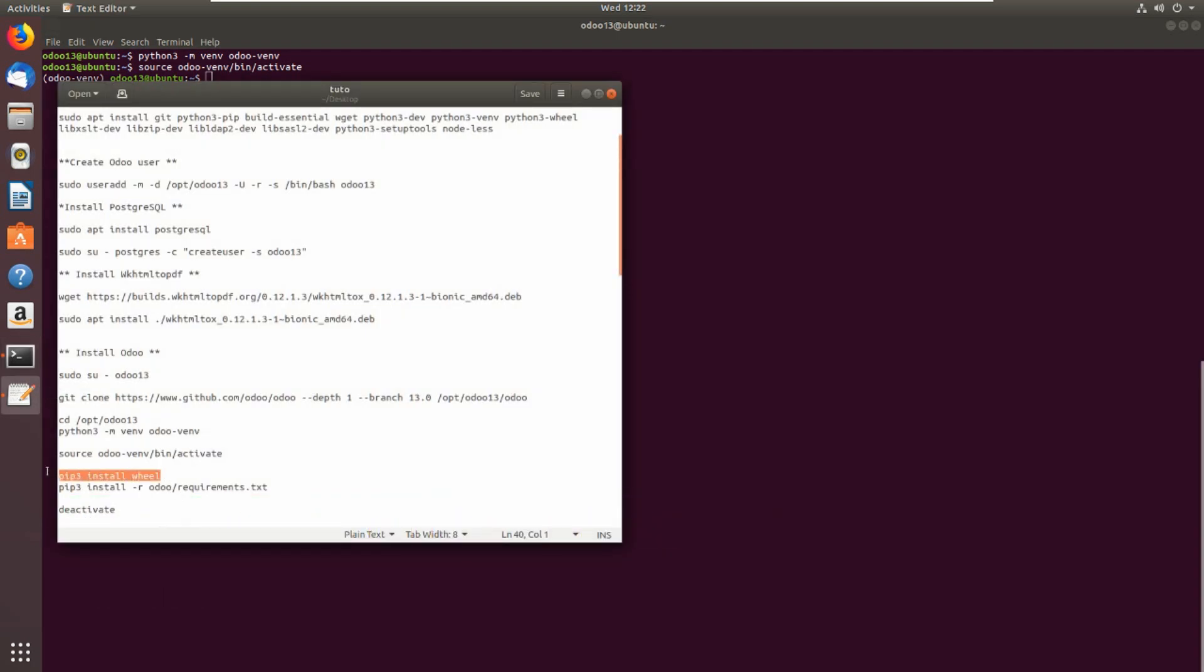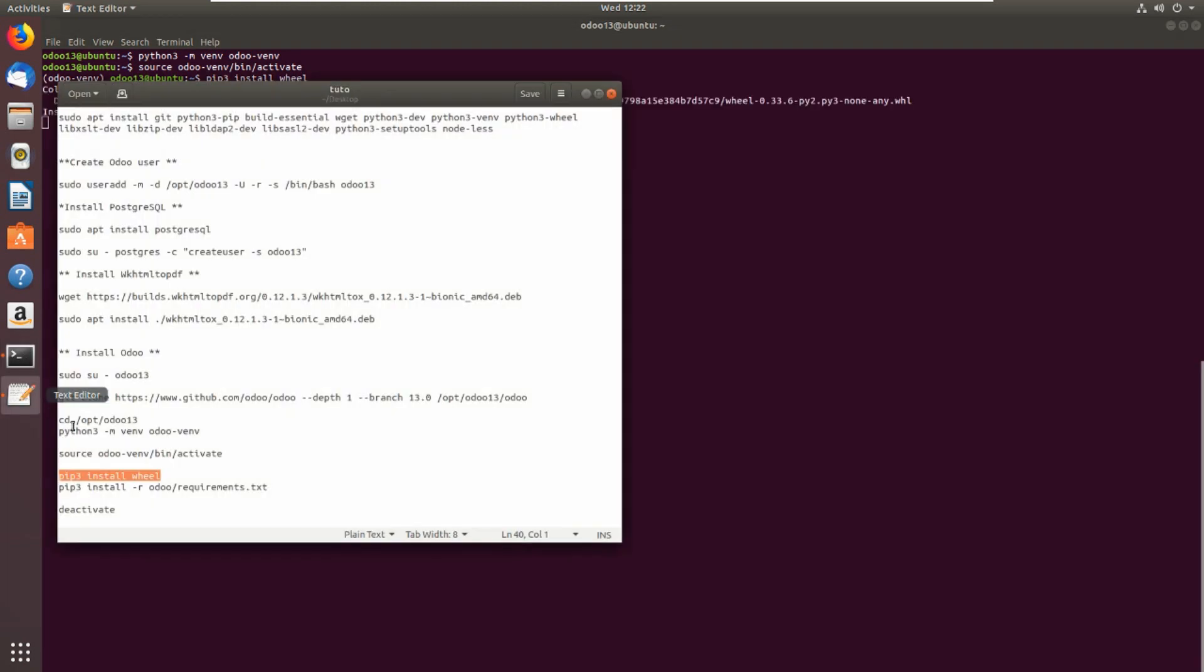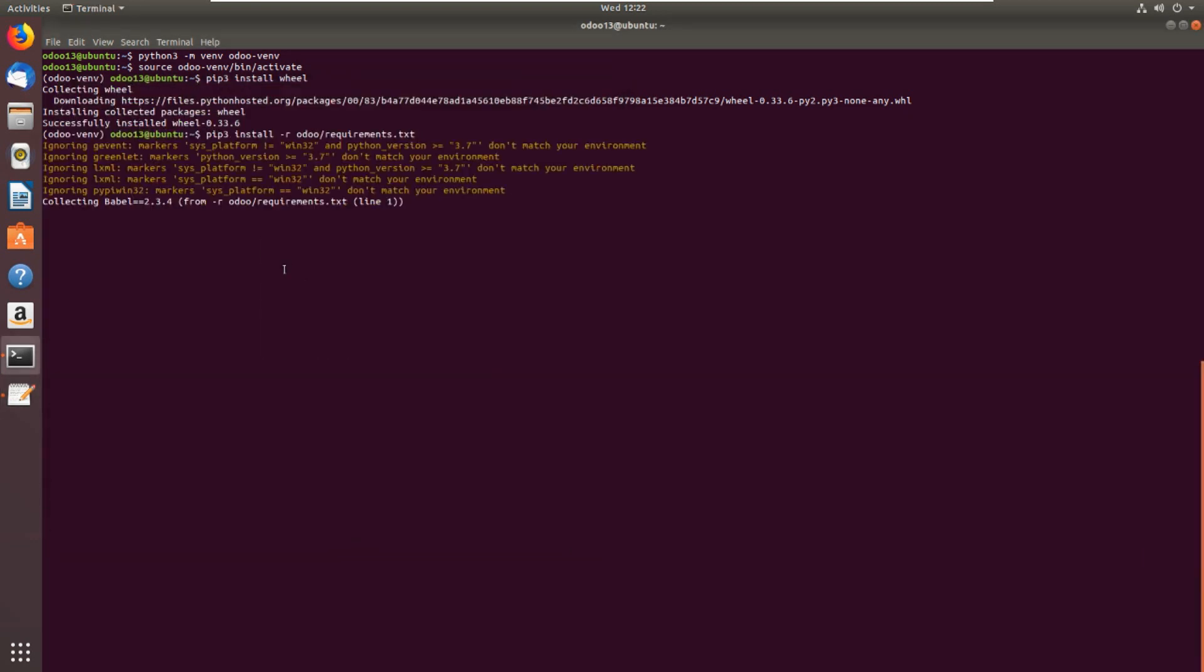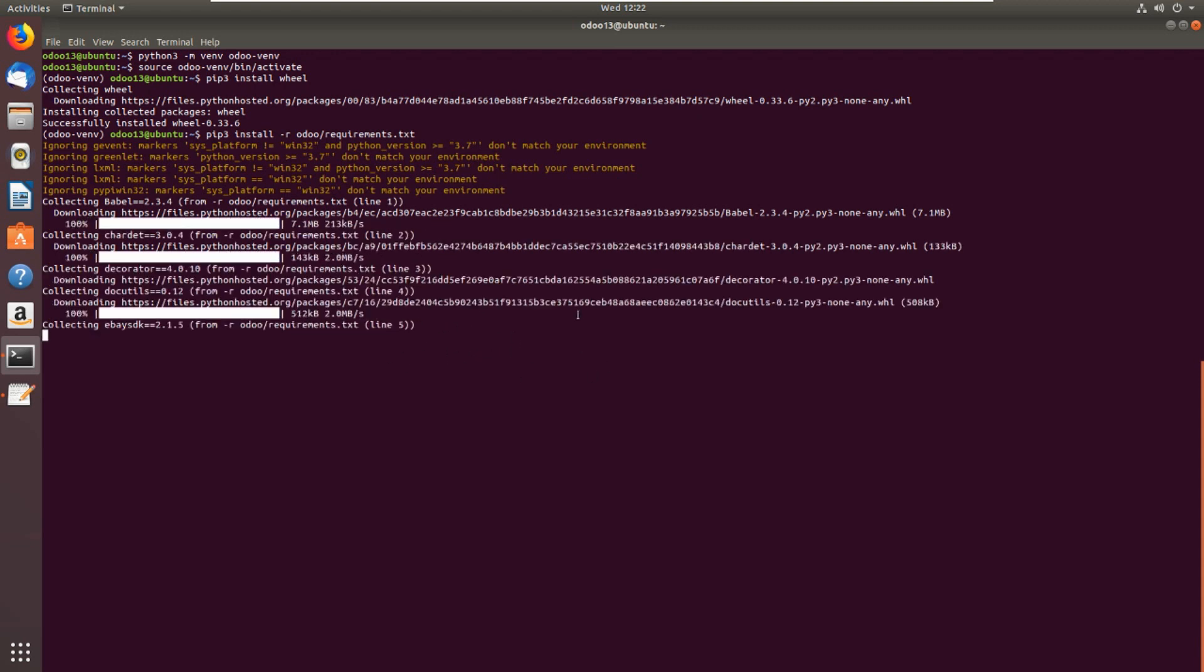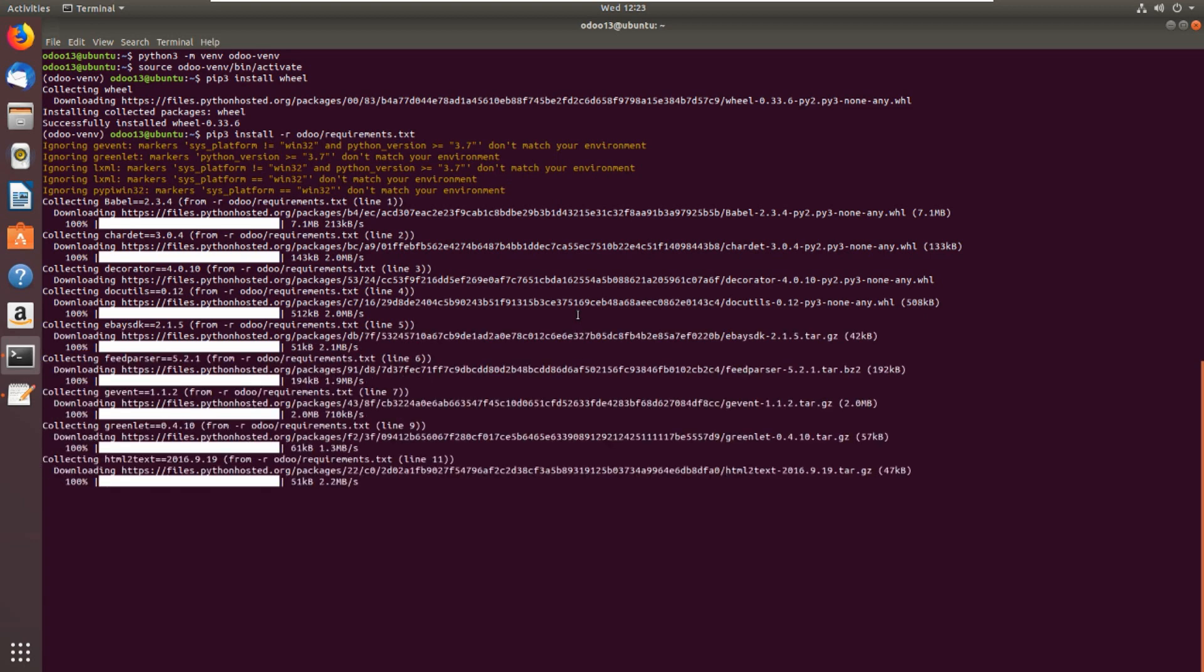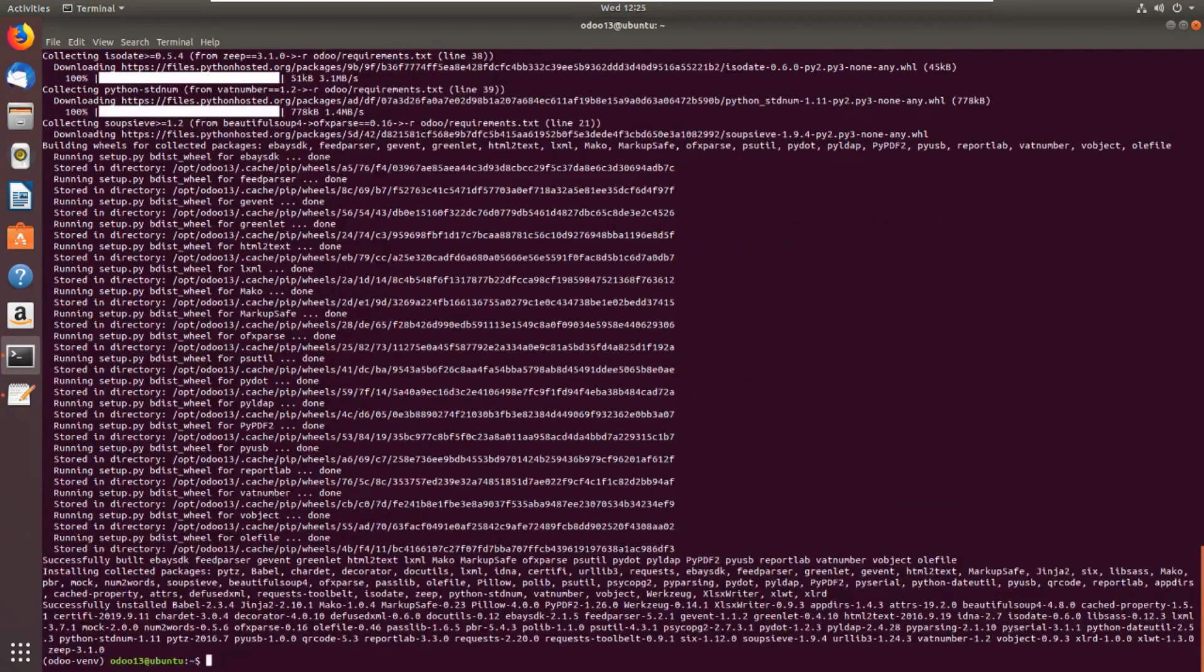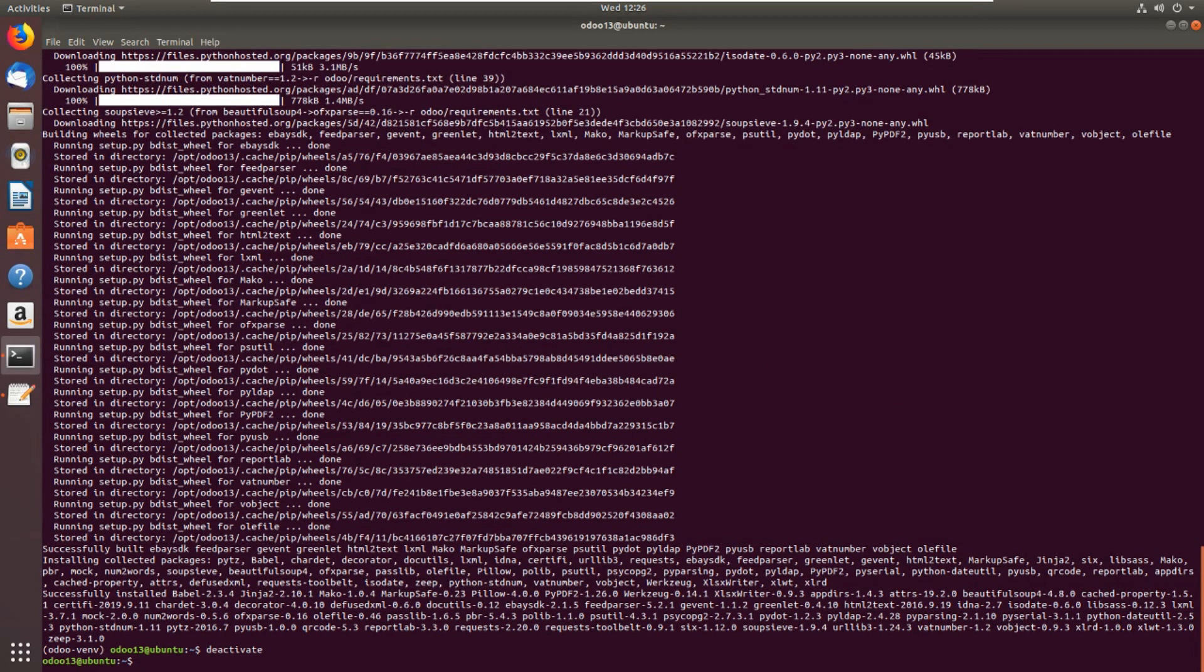Now pip3 install requirements. This is the requirement for Odoo 13, I mean the dependencies for Python 3 which Odoo needs. Installation is finished. Let's now deactivate the virtual environment and we're back to user Odoo 13.